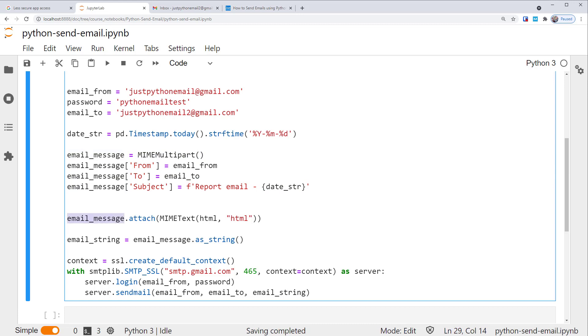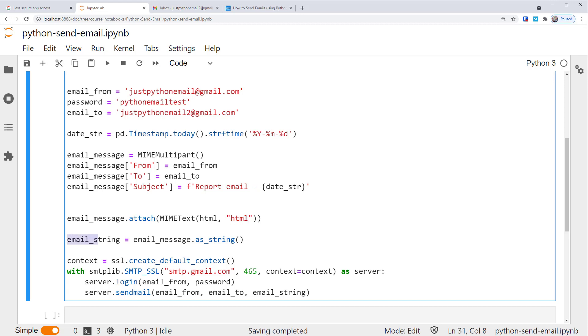Now, with the multipart class of email_message, we can attach extra subparts to it. In this example, we attach a variable HTML document defined earlier as a MIME text HTML content type. Note that the default content type is plain, which won't render the HTML document properly. So we need this HTML argument here. Before sending the message, we also need to convert the email message as a string. Call it email_string.